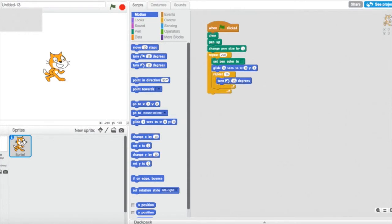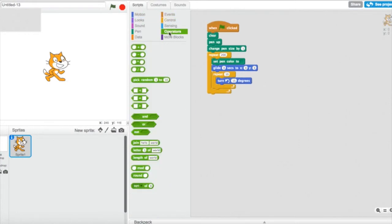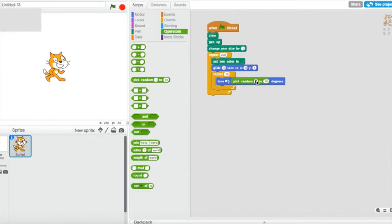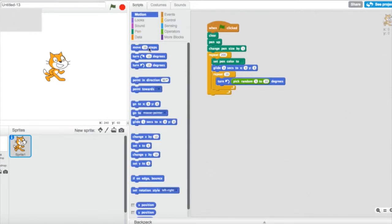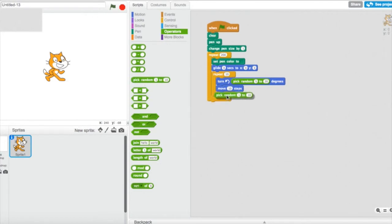Then I'm going to go to Operators, pick the 'pick random' block, and put it inside the 'turn degrees' block — I'm going to set it to pick random 3 to 30. Then I'm going to get 'move steps' and put a pick random of minus 3 to 3 inside it.